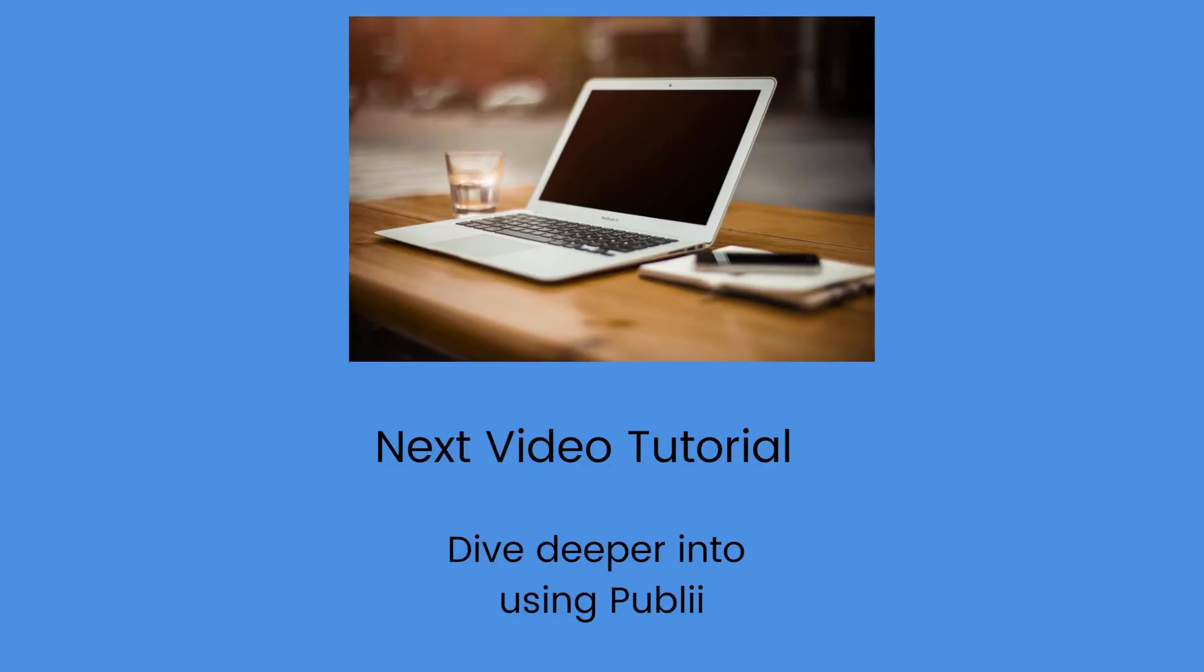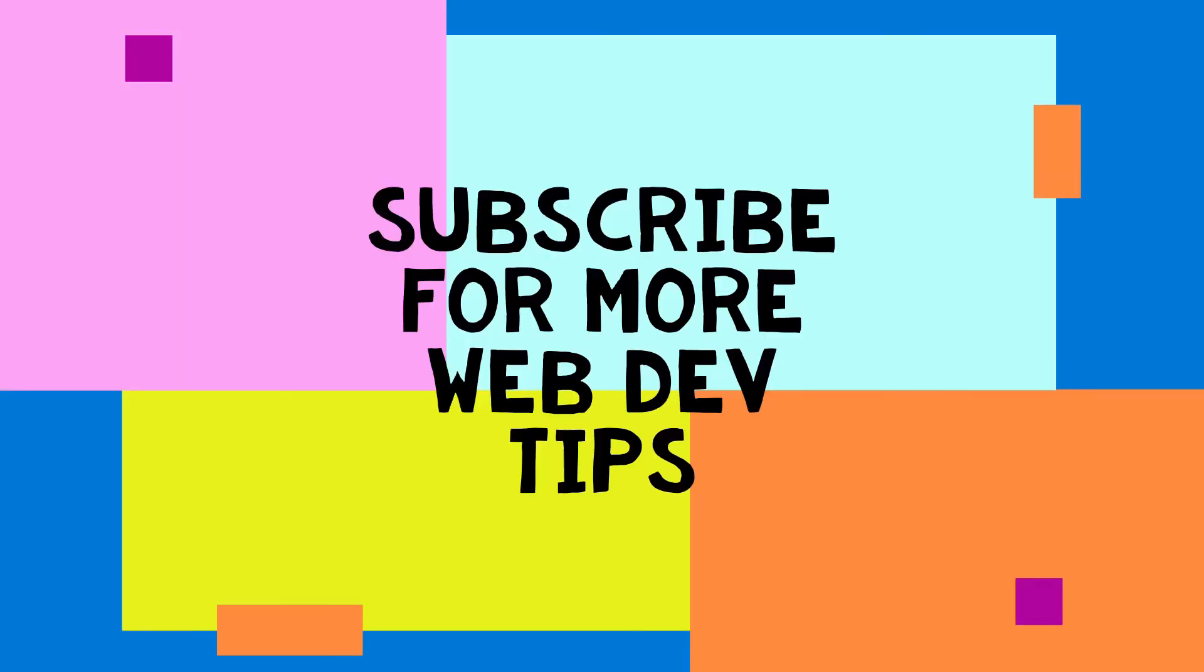Okay, in the next video we will continue looking deeper into Publii, how you use it, some of the functions and purposes. So I'll see you in the next video. Have a great day or night wherever you are.